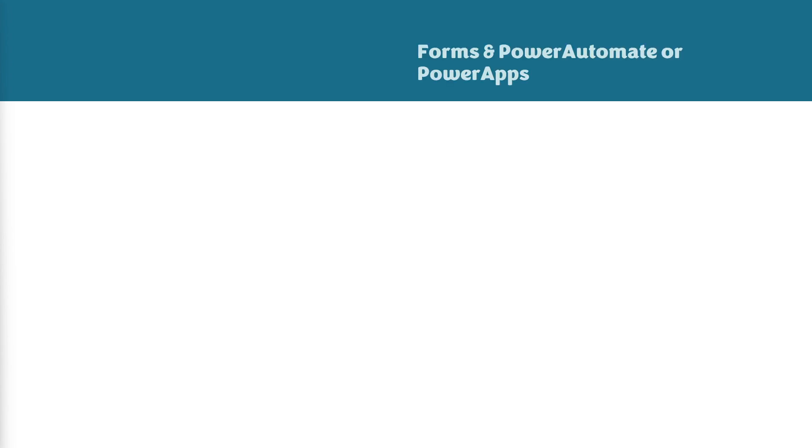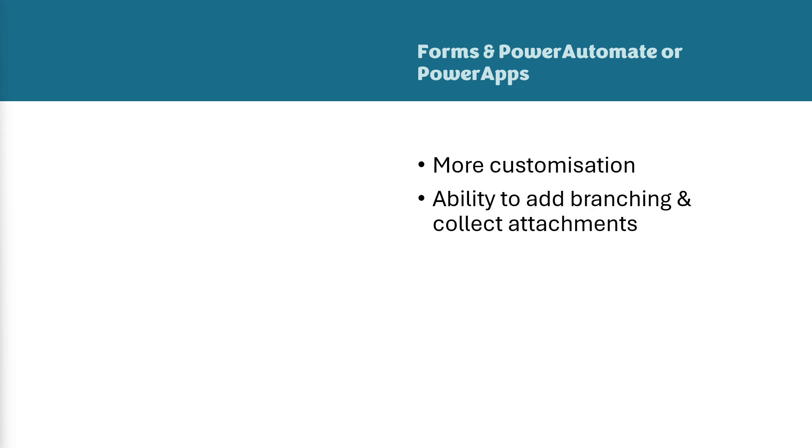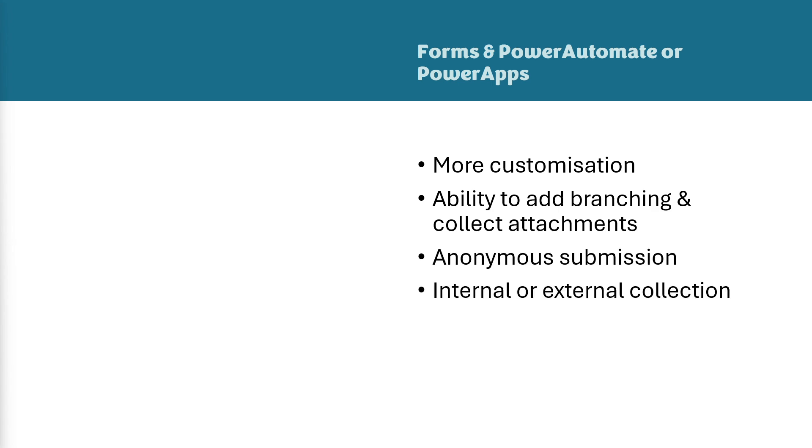Moving on to Microsoft lists with a combination of forms and Power Automate or Power Apps. This provides more customization. And we are also able to add branching and collection of attachments. So we're able to collect much richer data than the lightweight or simple data collection within the list forms. This can also be an anonymous submission. And we can also have the ability for it to be internal or external collection. And you don't need to be logged into an Office 365 account.